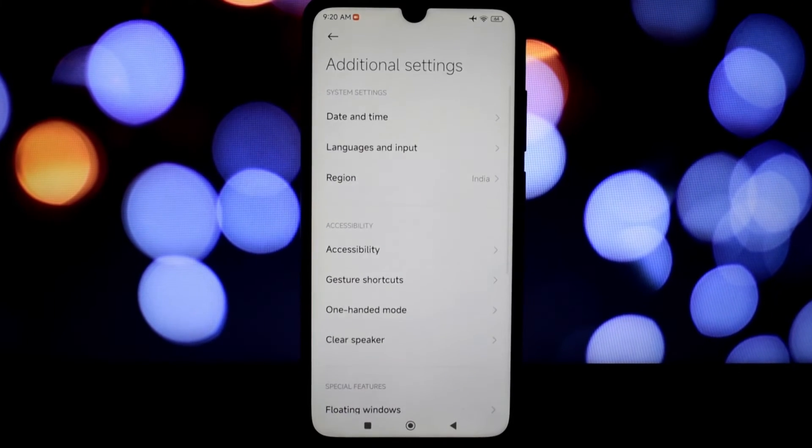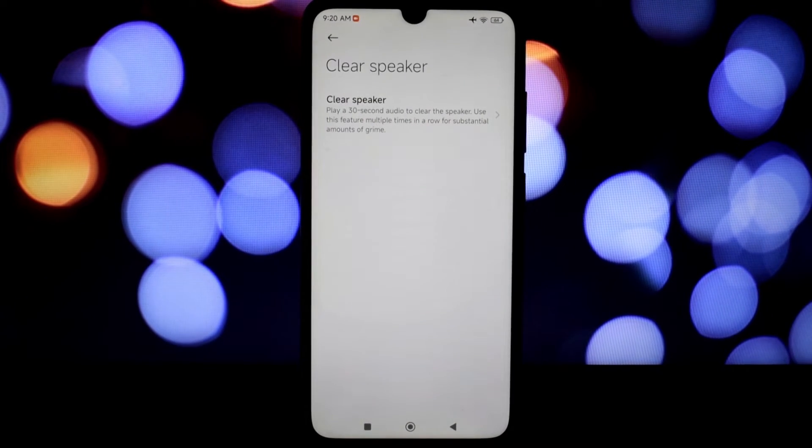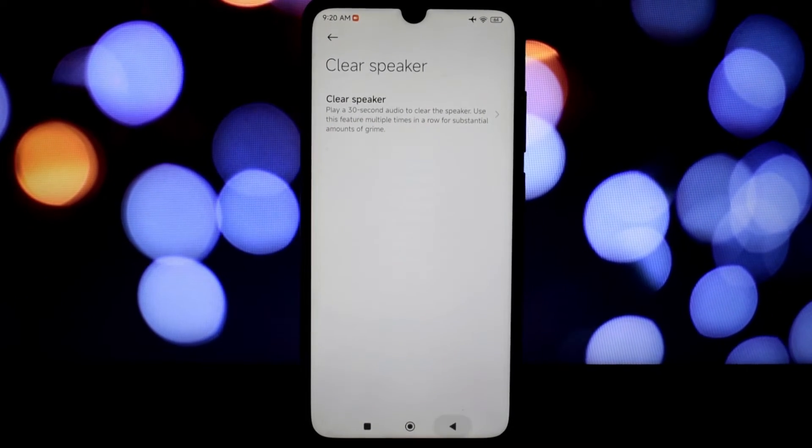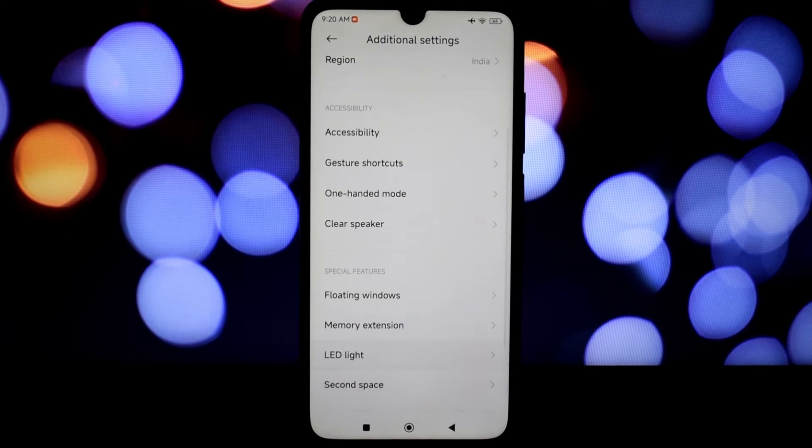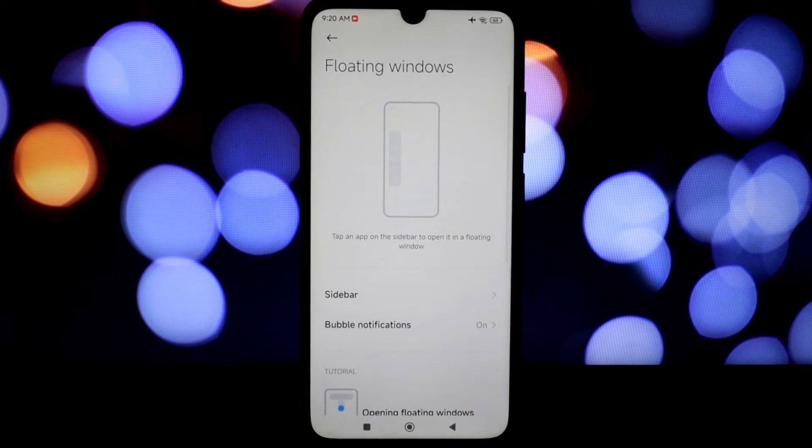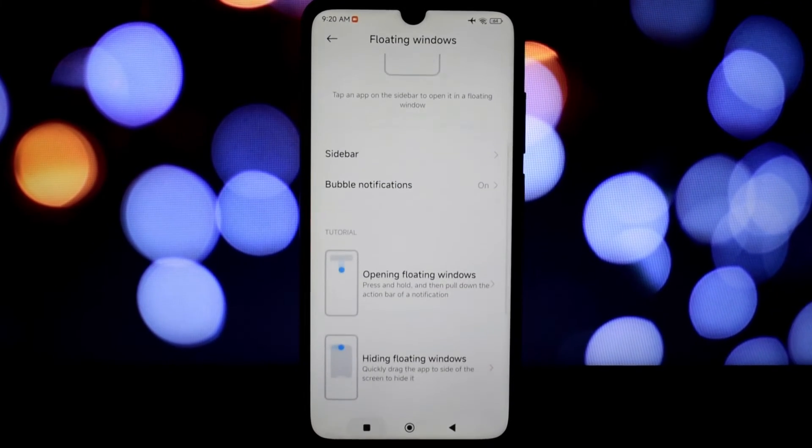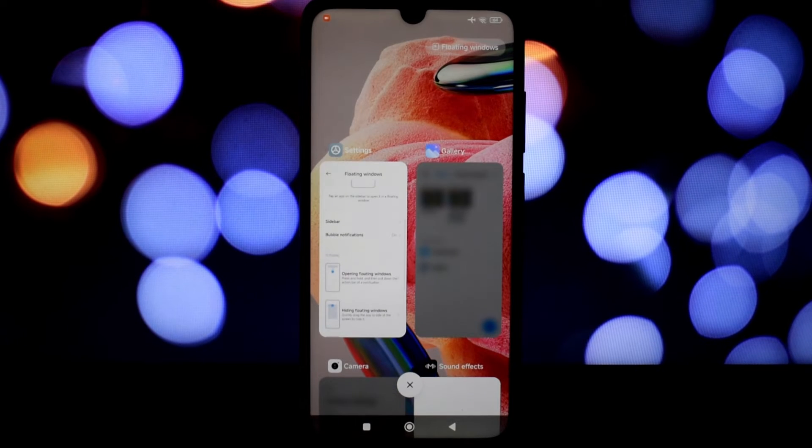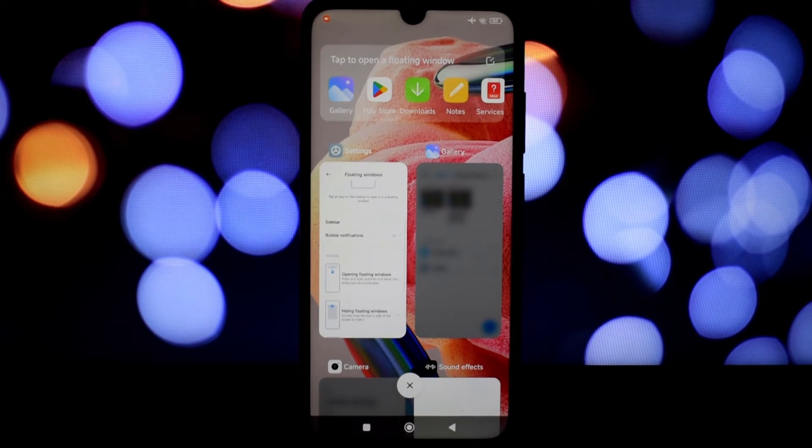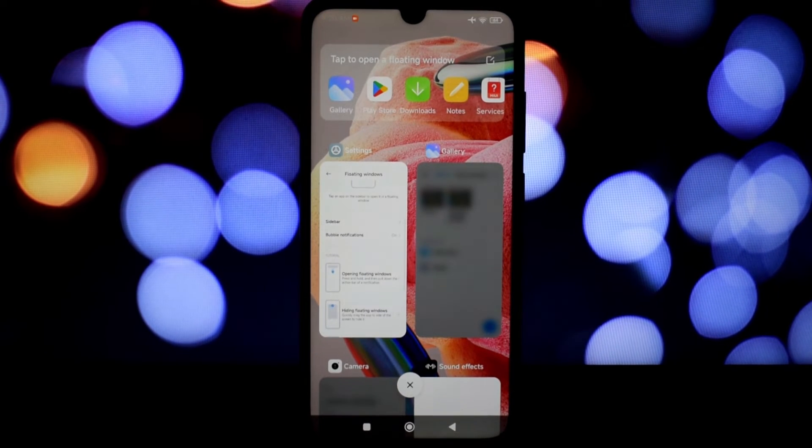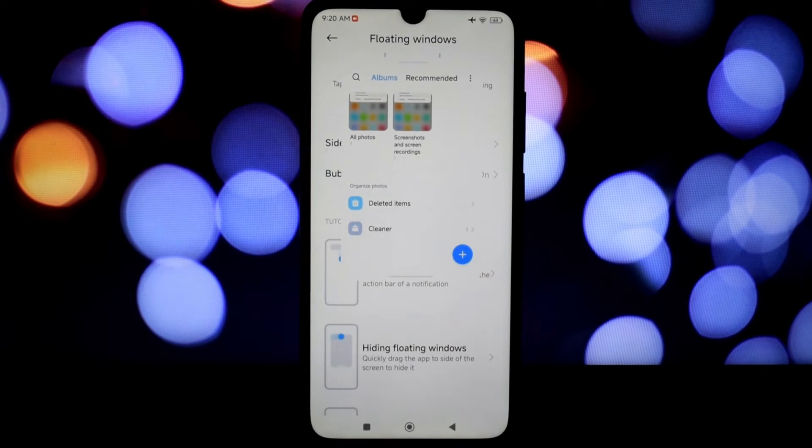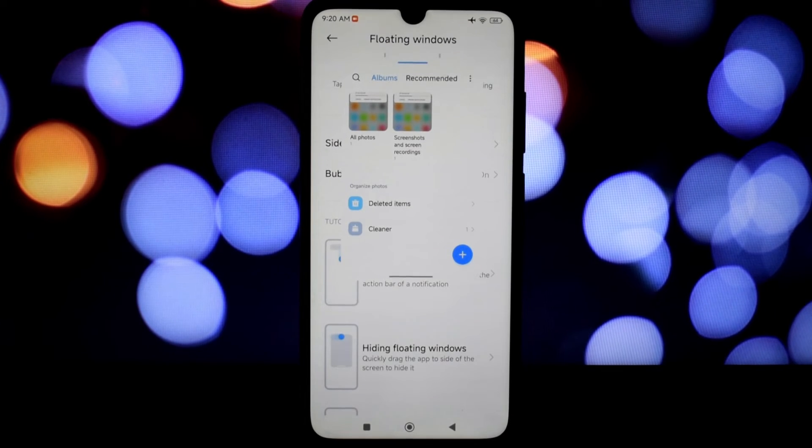Along with the impressive performance and customization options, MIUI EU Stable 14 ROM also packs a punch when it comes to battery management. It offers three distinct modes to cater to your varying needs: Battery Saver, Balanced Mode, and Performance Mode.